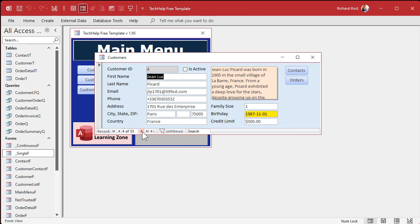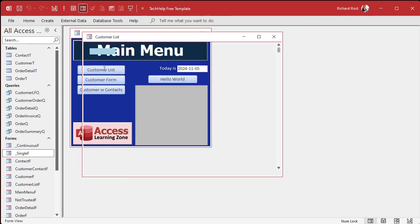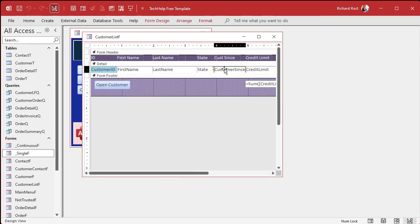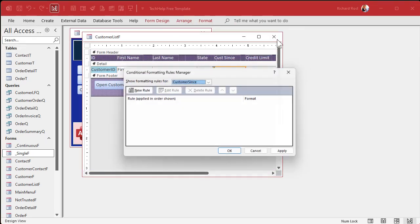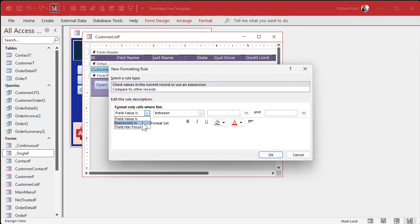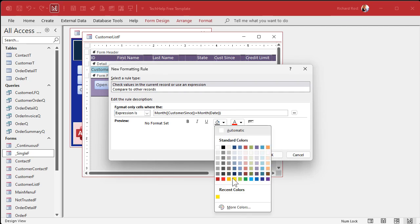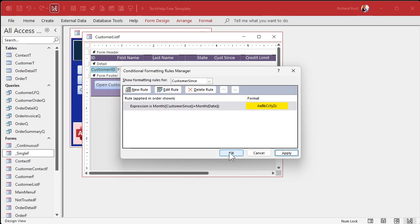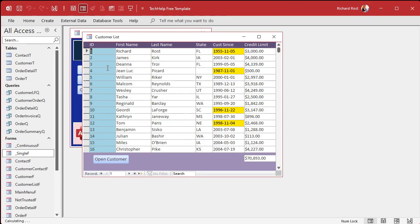Find someone else — there it is, see that? And you can do the same thing in a continuous form. Here's a customer list — we'll do the same thing here. Design view, open it up, Format, Conditional Formatting, New Rule, Expression Is, Month([CustomerSince]) equals Month(Date()), make it yellow, hit OK, apply, save it, close it, open it. There's all your people who have birthdays this month. Pretty easy stuff once you know the tricks.